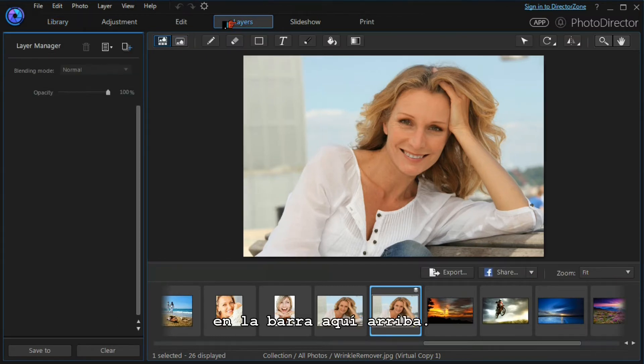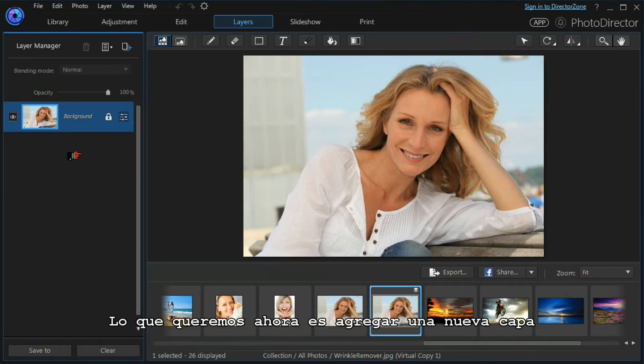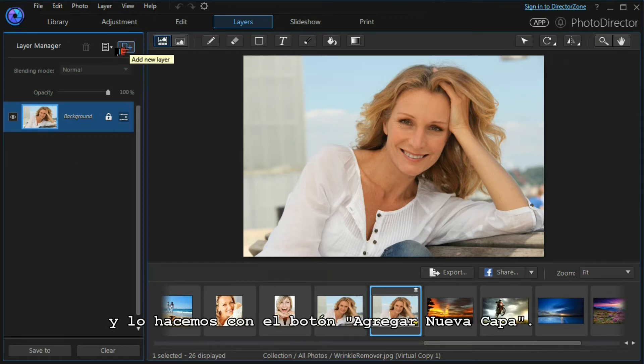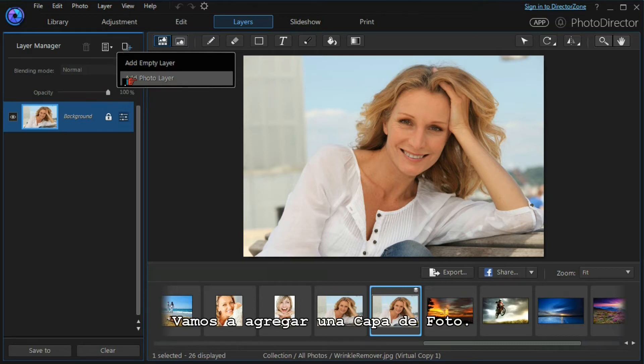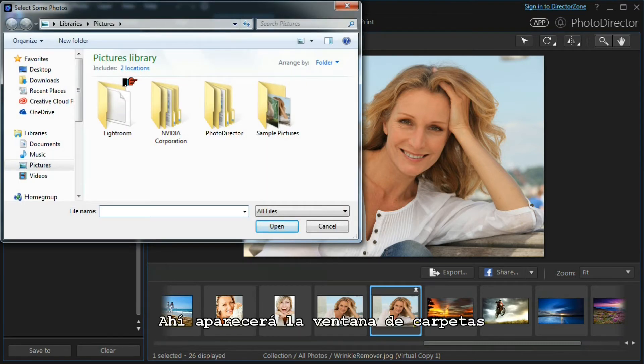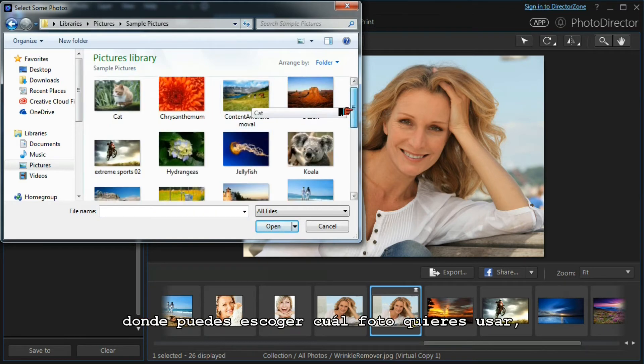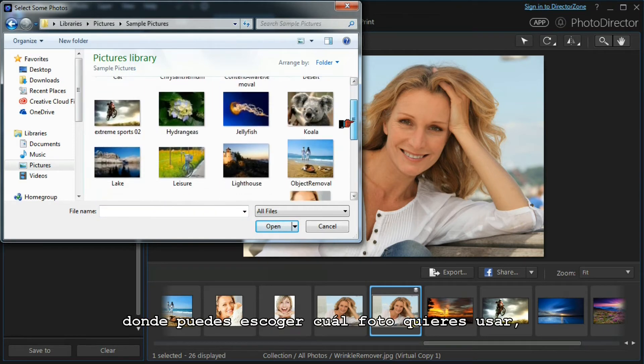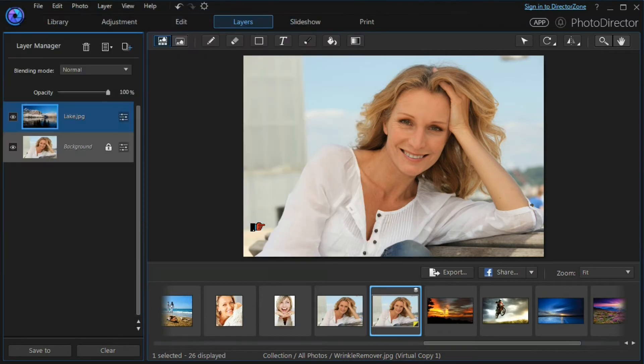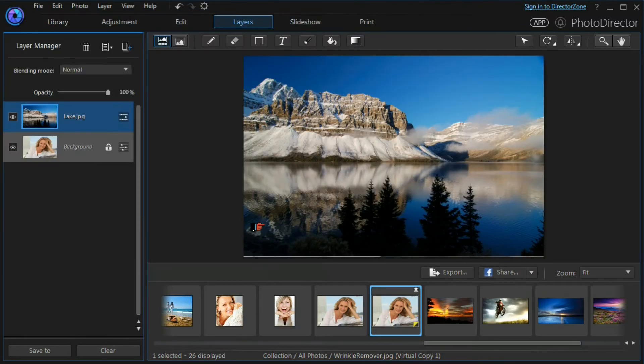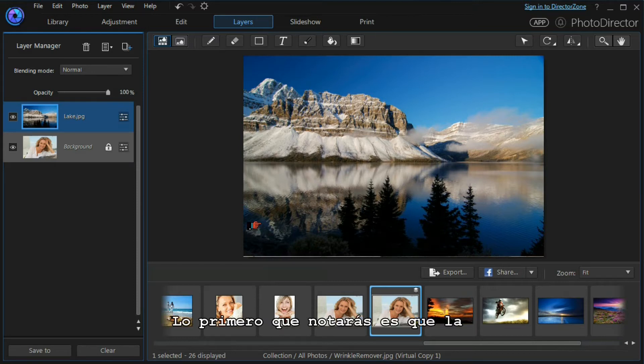This gives us our image as our background layer. What we want to do now is to add a new layer, and we do that with the add new layer button. We're going to add a photo layer. That will give us a dialog box where we can choose which photo we wish to use, and it is presented to us as another layer on top of our main background layer.